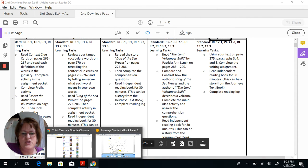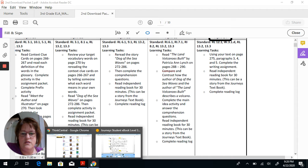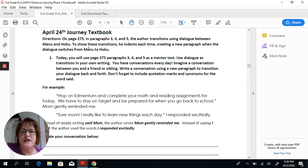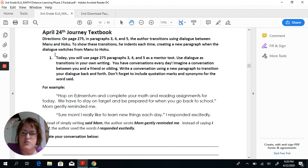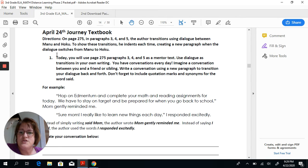Let's go back and look at the story on page 275. Actually, let's look at your packet first to see what that says. So on page 275, in paragraphs 3, 4, and 5, the author transitions using dialogue between Manu and Hoku to show these transitions. Remember, transitions are when we go from one part to the next. He indents each time, creating a new paragraph when the dialogue switches from Manu to Hoku. So we know that the dialogue is switching — dialogue is what the characters are actually saying to each other. We know it's switching each time the author starts a new paragraph with an indentation.